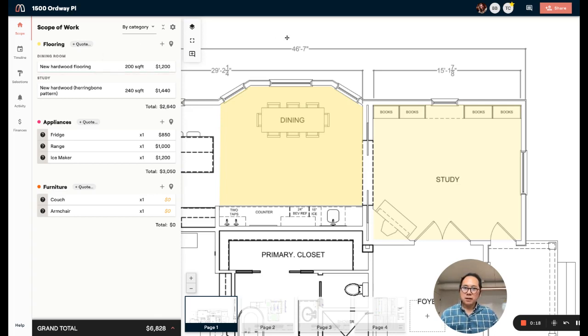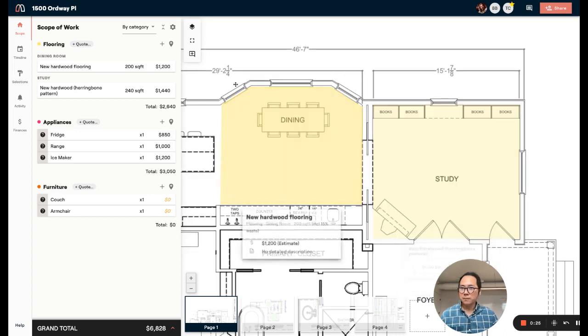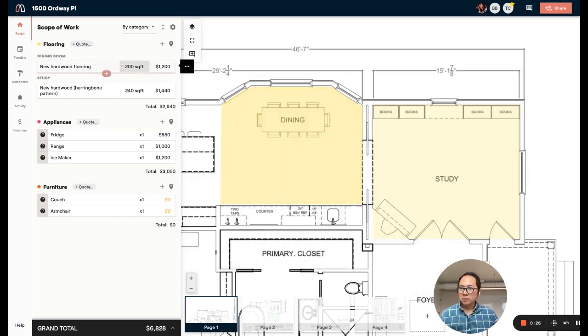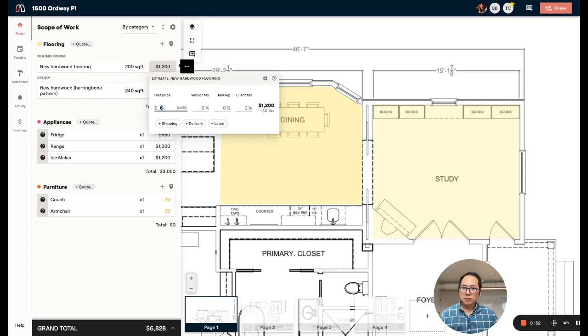In this case, I have a simple project with a little bit of scope for updating the floors in a dining room and a study. You can see here on the left, I've estimated about 200 square feet for the dining room and 240 for the study. I've put in my guess, which is $6 per foot for the materials.